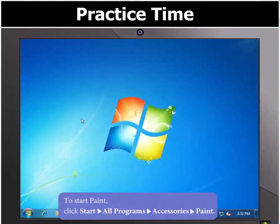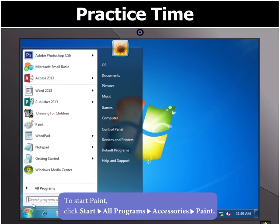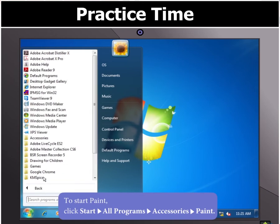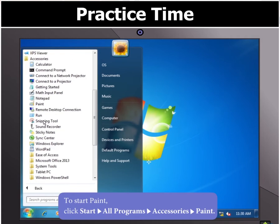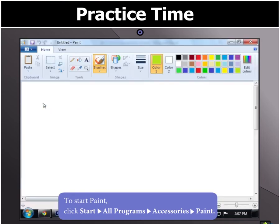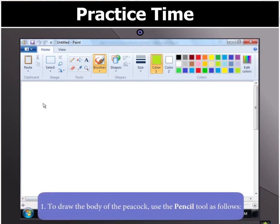The first step is to open Paint. To do that, click on Start, then on All Programs. In the menu that opens, select the Accessories folder, and in the folder, click on Paint. This will open the Paint window.